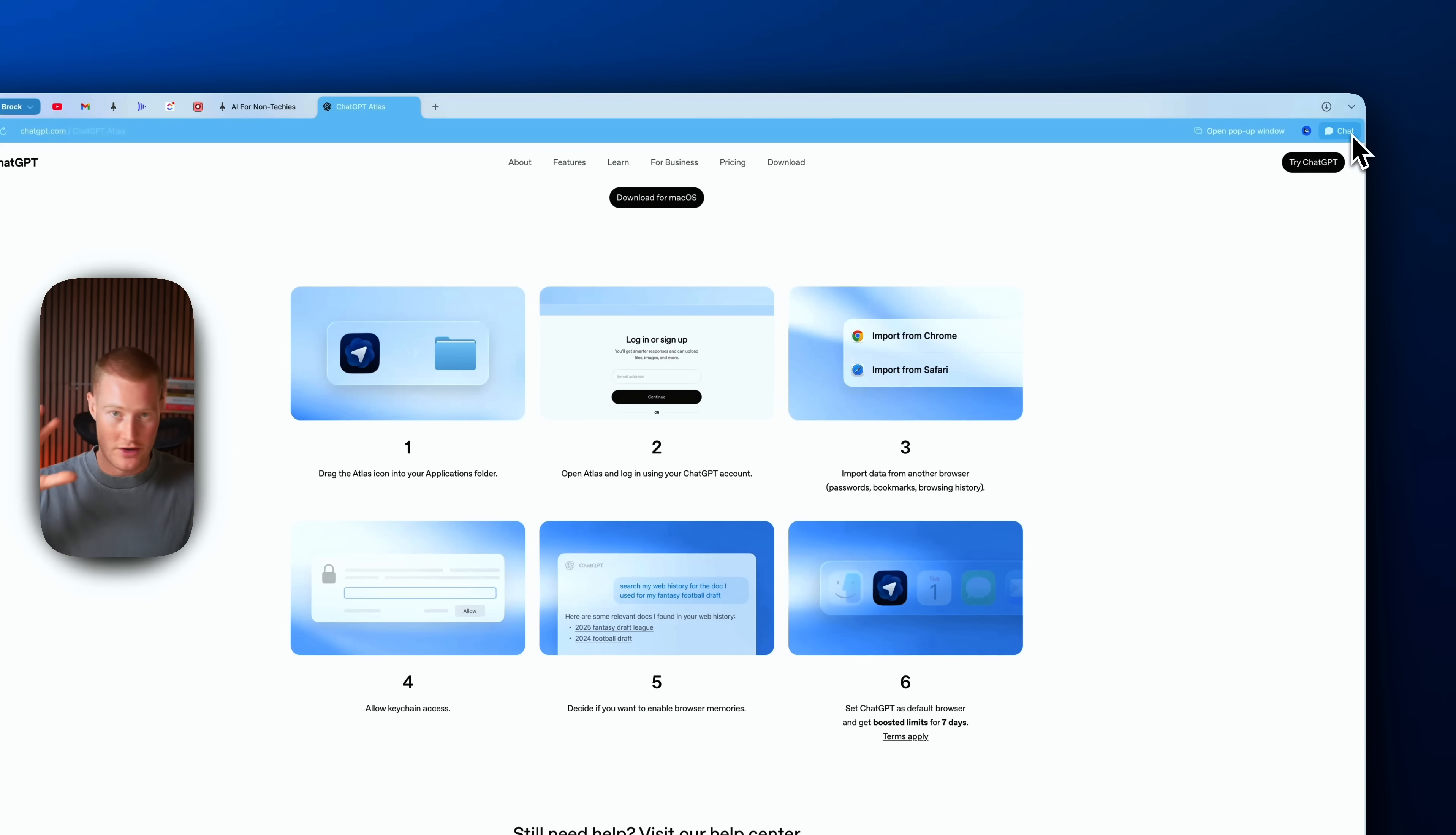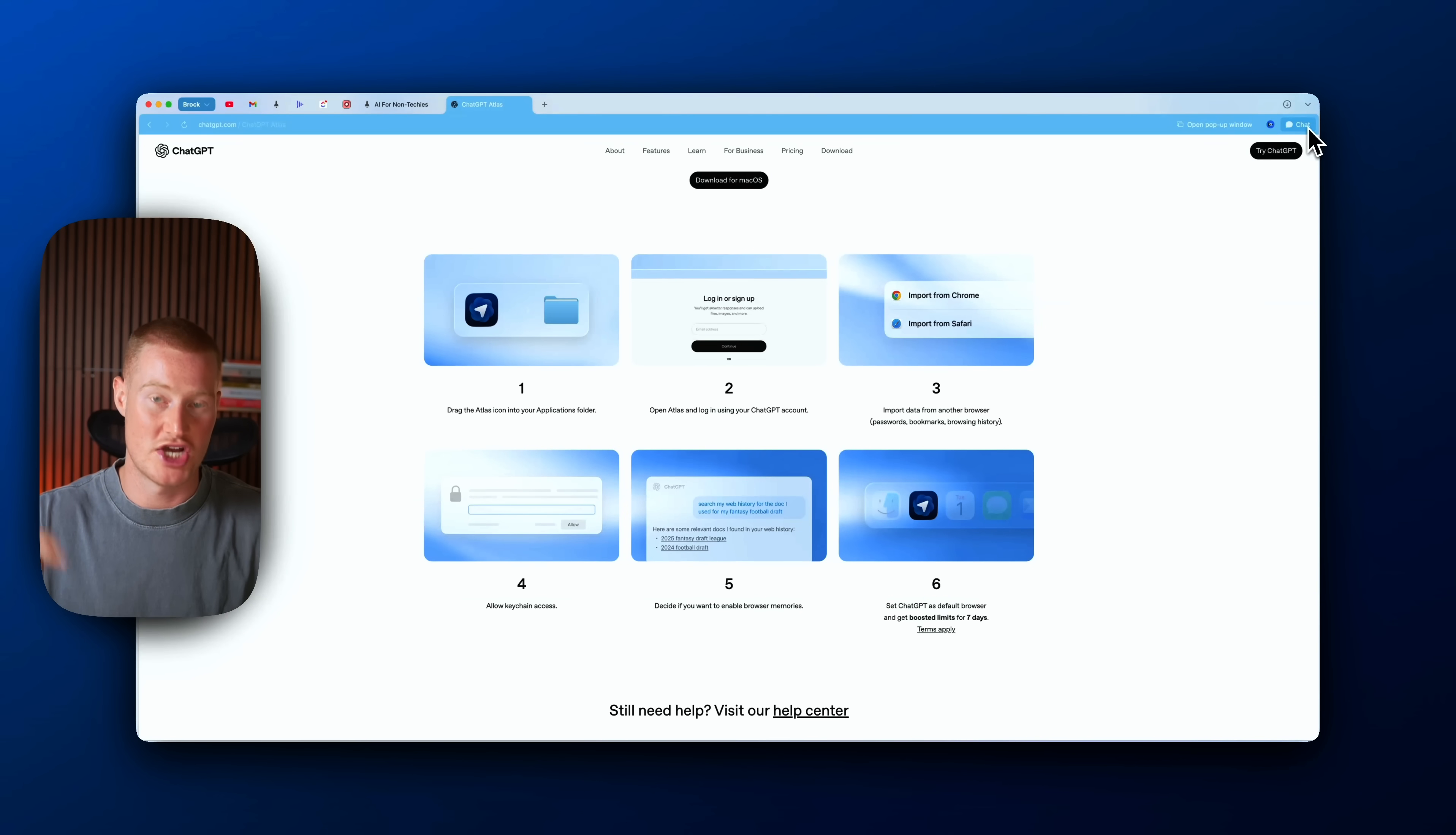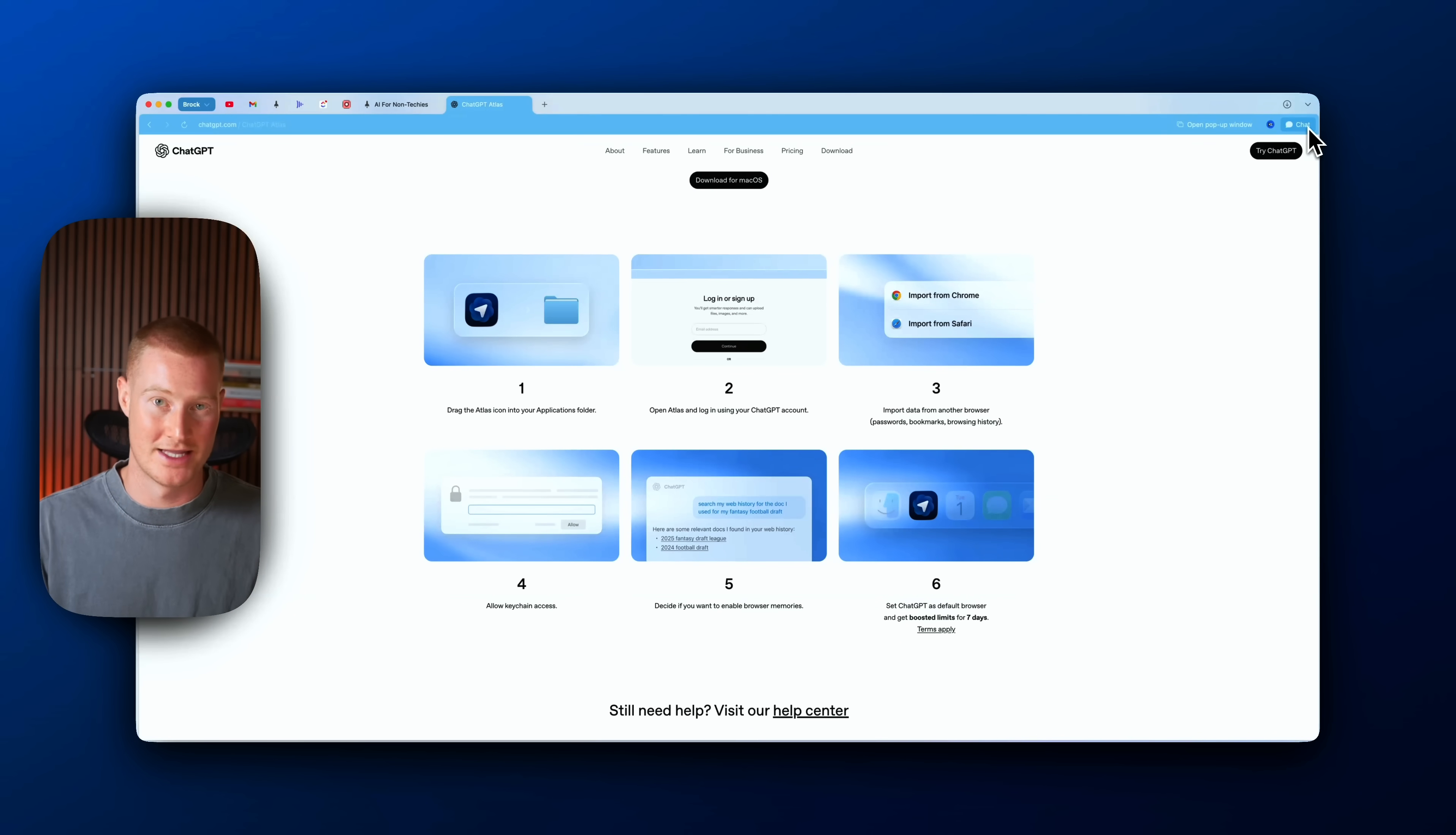So guys, I know this video might have been all over the place. I just wanted to make a video as quickly as I could so you guys could get a breakdown on the new ChatGPT Atlas agentic browser. So I hope you guys got some value from this. Let me know what you think about this in the comments below. Is this going to replace Google Chrome for you? But thanks for staying to the end, and I'll see you guys in the next video.